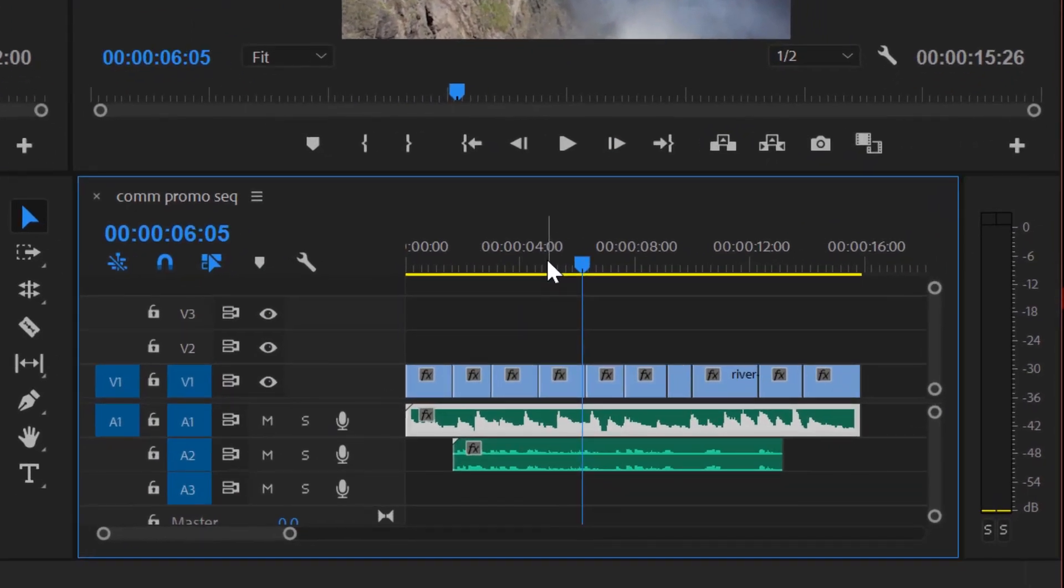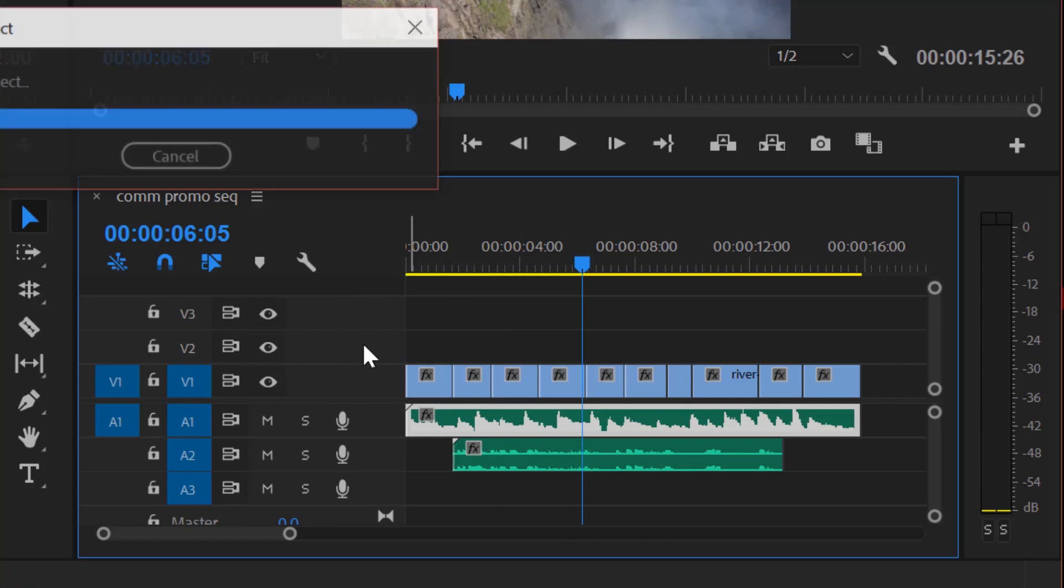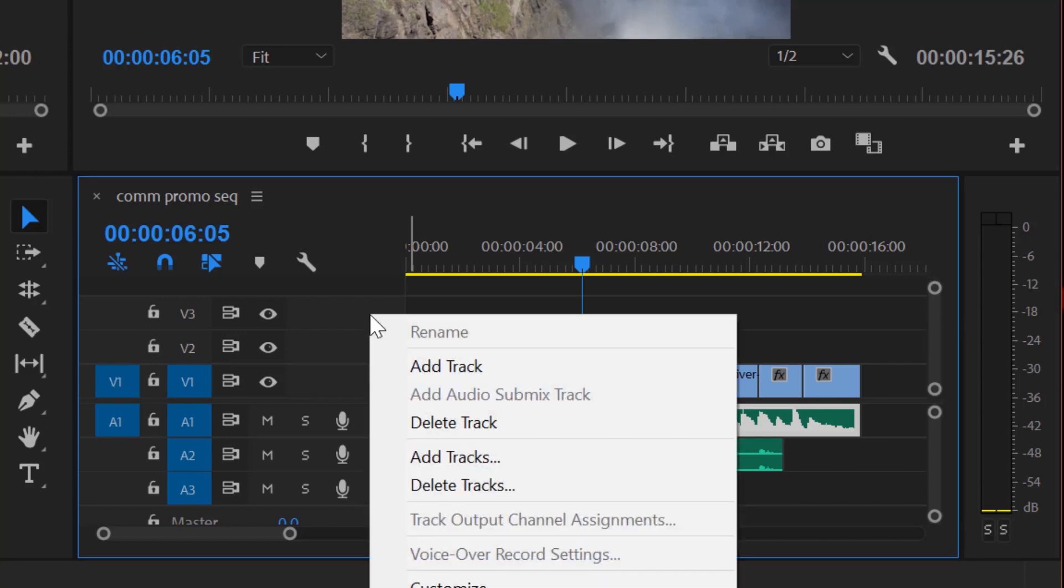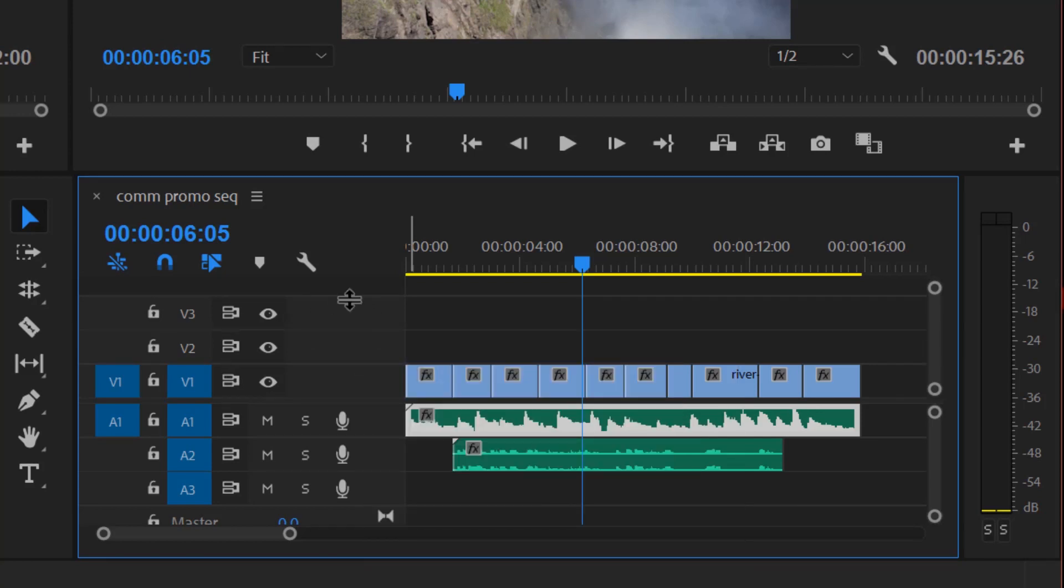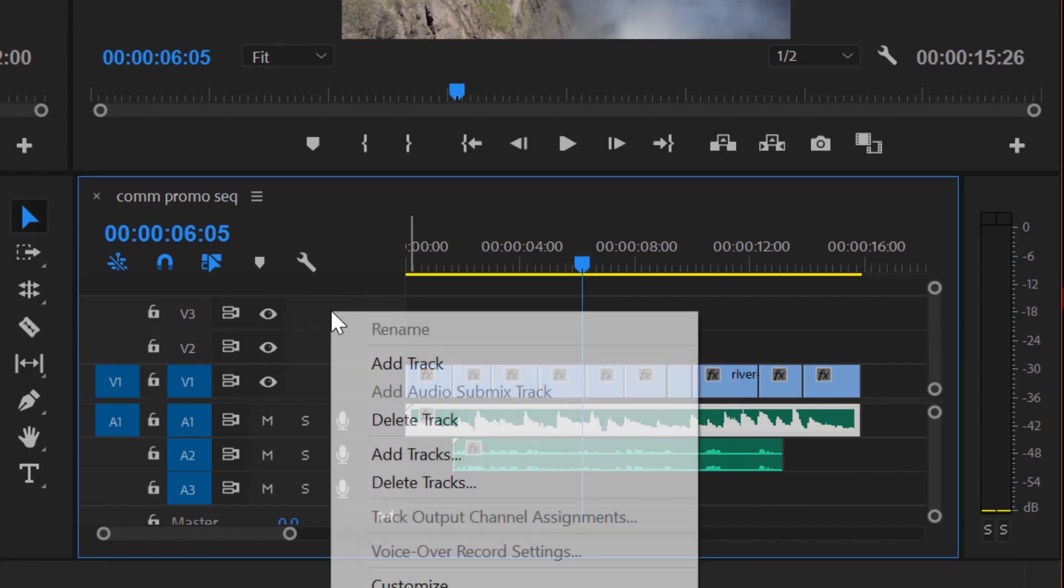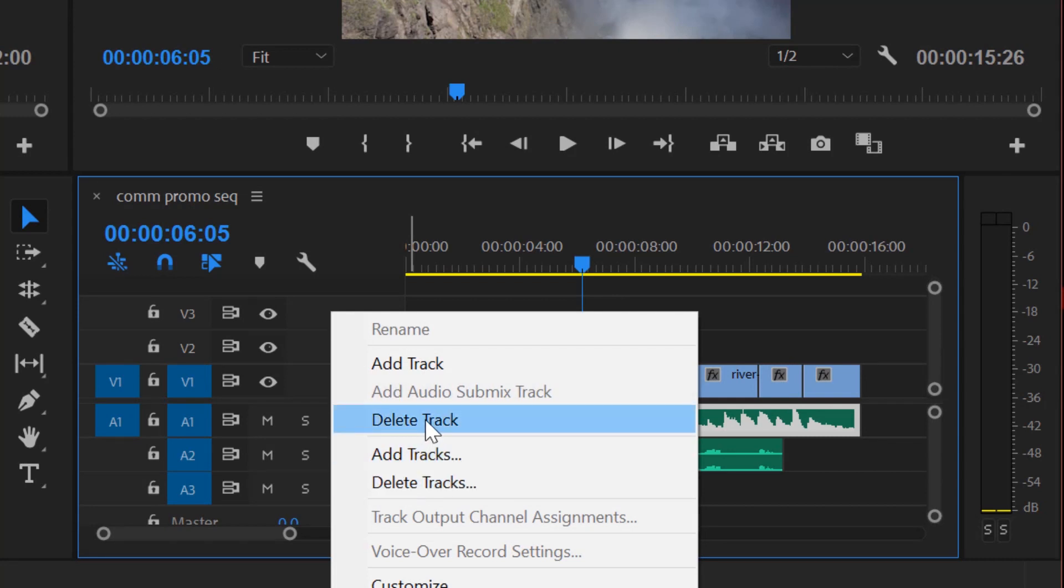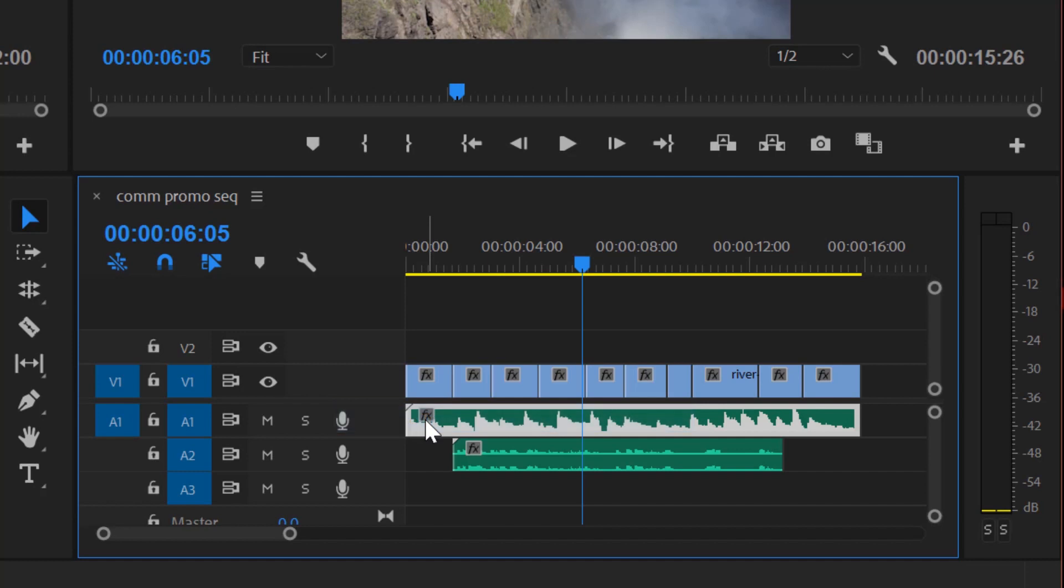The first thing I want to do is I want to see my audio a little bit better, and right now I don't need these tracks up here, video track V3 and V2, so I can either hide them, get rid of them, or just shift this up. So first of all, if you right click anywhere here on the track heads, you can see I can delete track. If I just hit delete track it just gets rid of that one. So let me Control Z and bring that back.